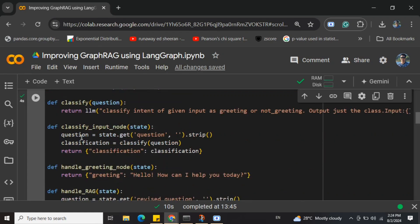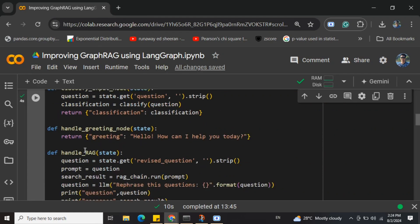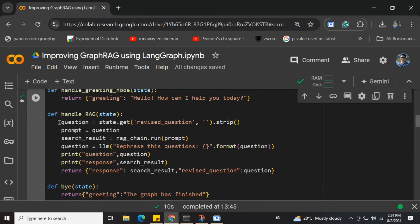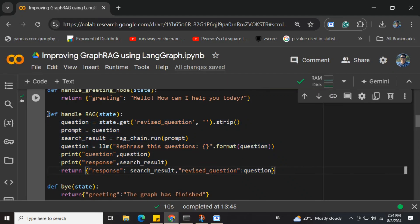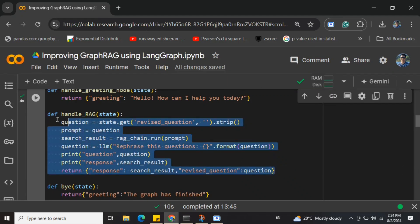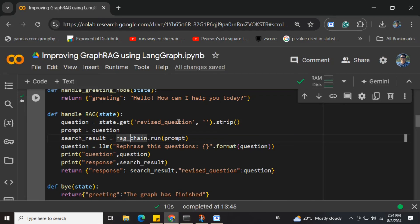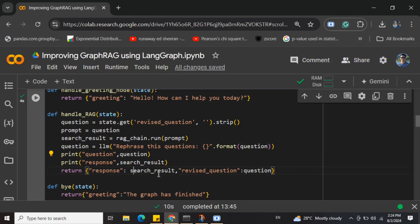Here are the nodes we've created: classify_input node, handle_greeting node, handle_rag. This is the most important node. What we do here is load the revised question, run our GraphRAG chain over it, and save both the response from the LLM and the revised question.